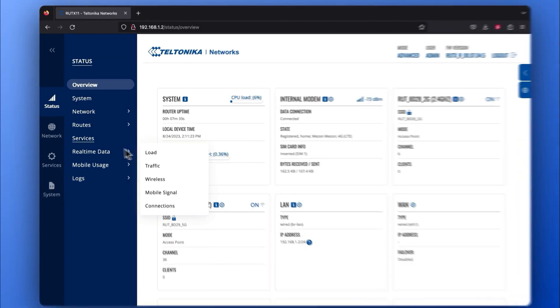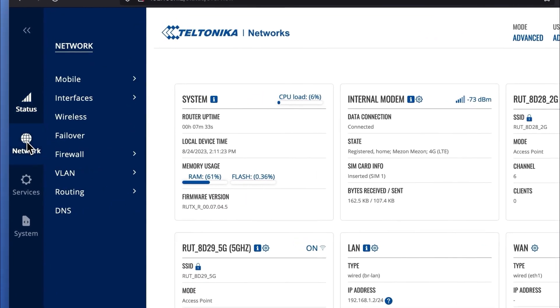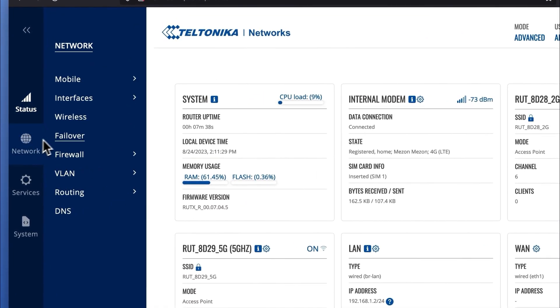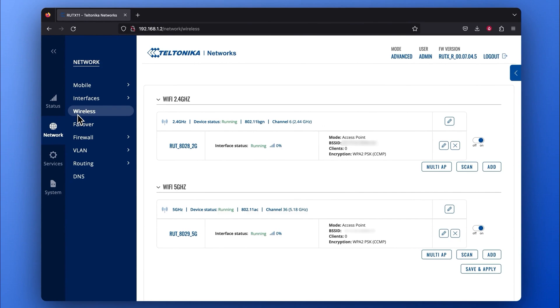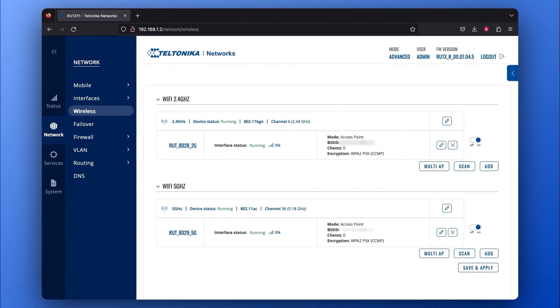After that, go into the Network tab and press on the Wireless section. Here you can choose with which Wi-Fi frequency you would like to create your mesh network. For this example, let's choose the 2.4 GHz frequency.